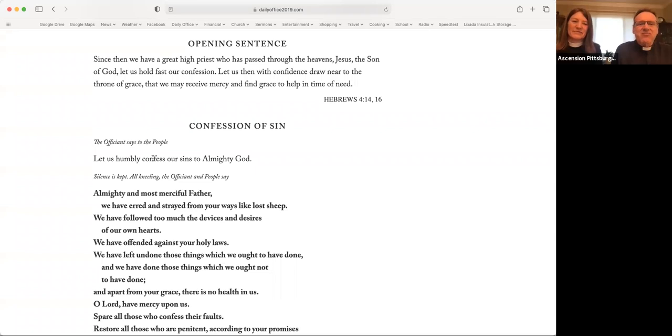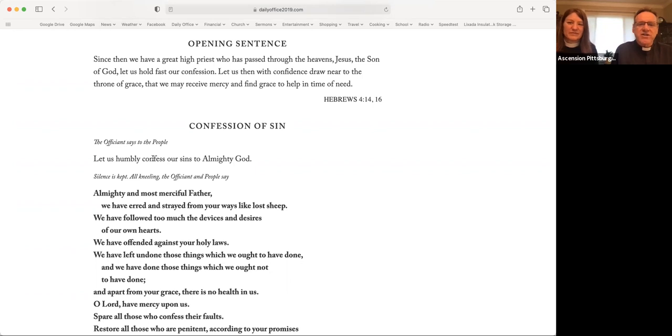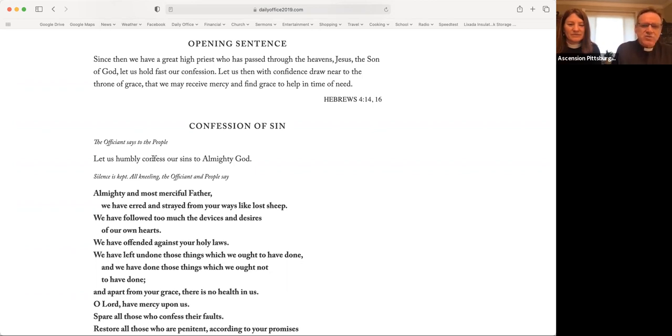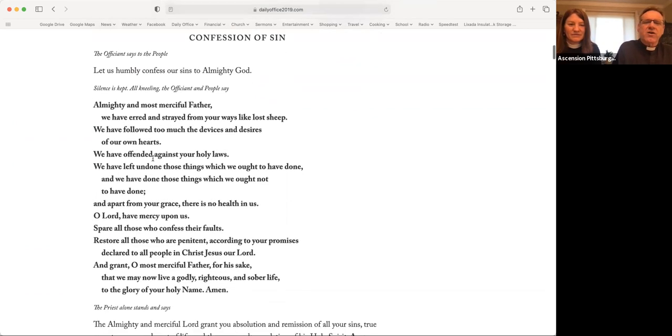Since then, we have a great high priest who has passed through the heavens, Jesus, the Son of God. Let us hold fast our confession. Let us then with confidence draw near to the throne of grace, that we may receive mercy and find grace to help in time of need. Let us humbly confess our sins to almighty God.